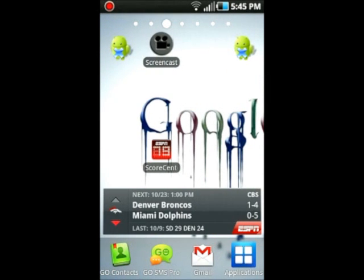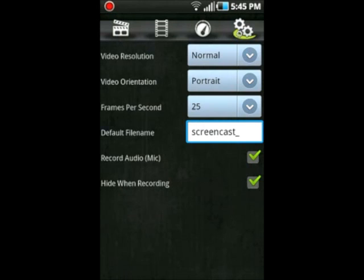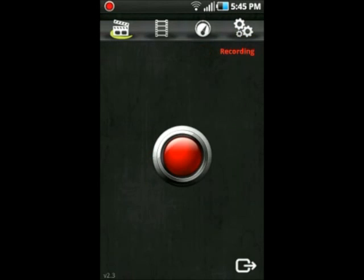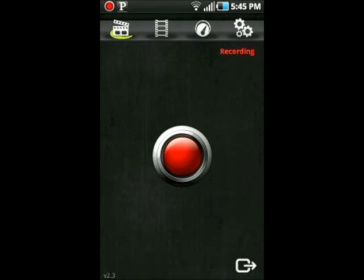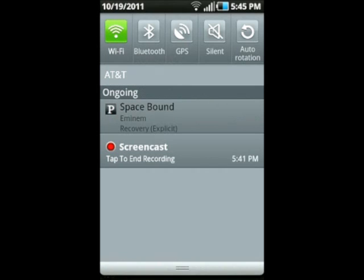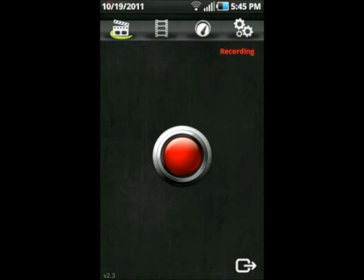But yeah, that is Screencast. It is five dollars in the Android market. They do have a demo version that offers a limited time of screencasting - I'm not sure how long it is - but I did buy the full version for five dollars because this app is pretty amazing.